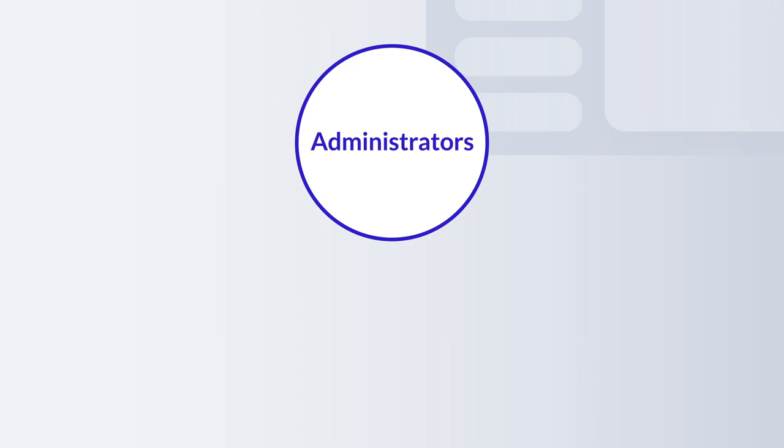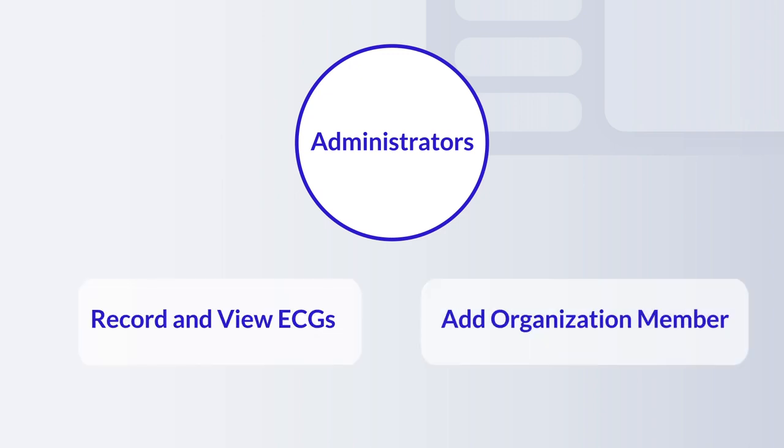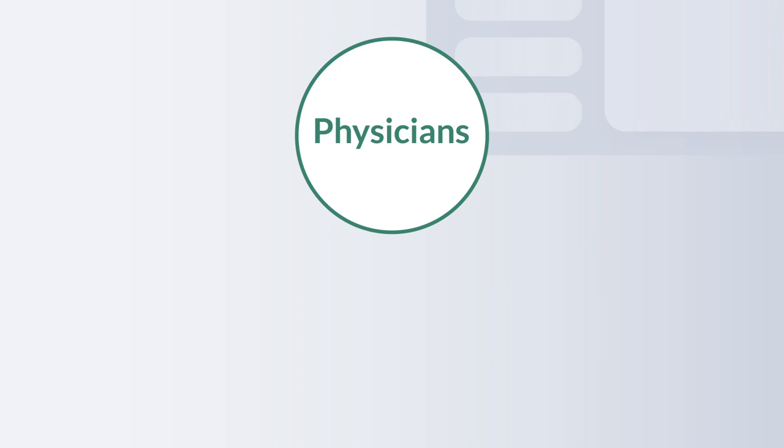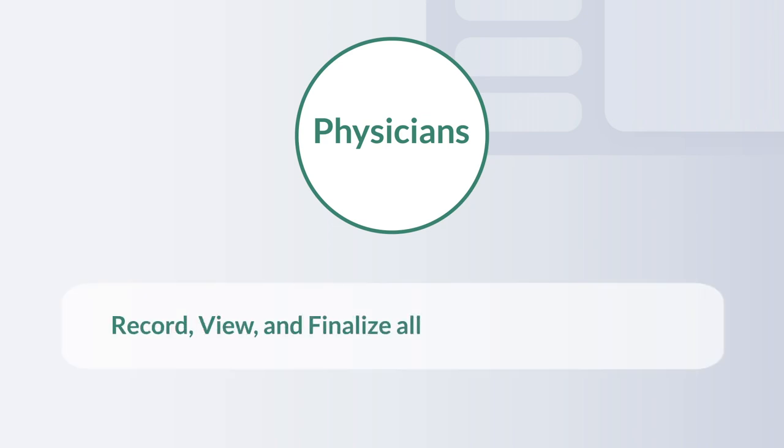Administrators have the ability to record and view ECGs and can also add organization members, new physician accounts, or new operator accounts. Physicians have the ability to record, view, and finalize all ECGs in the dashboard.